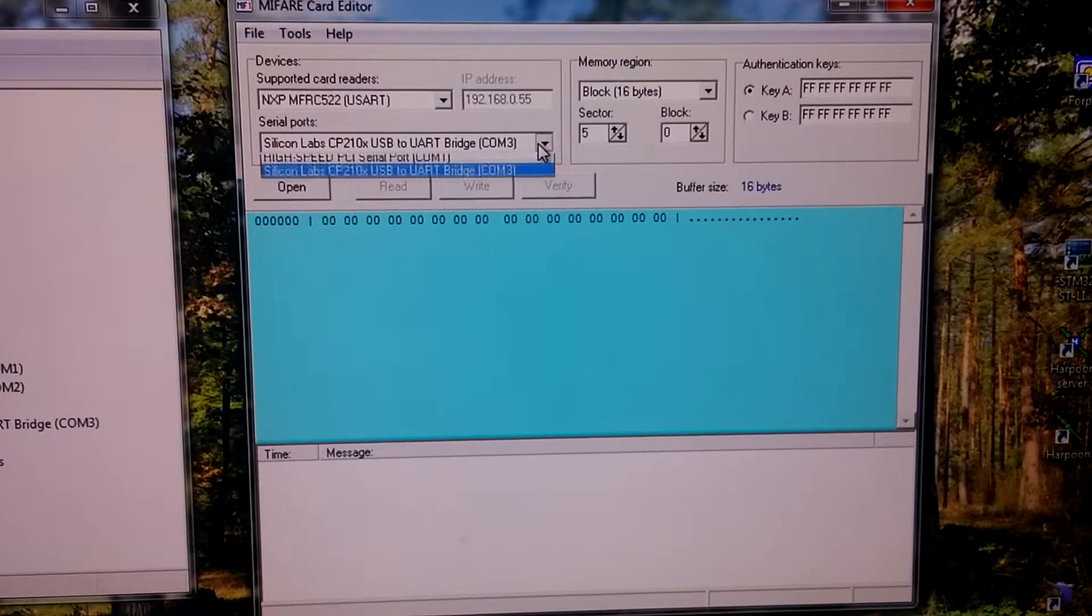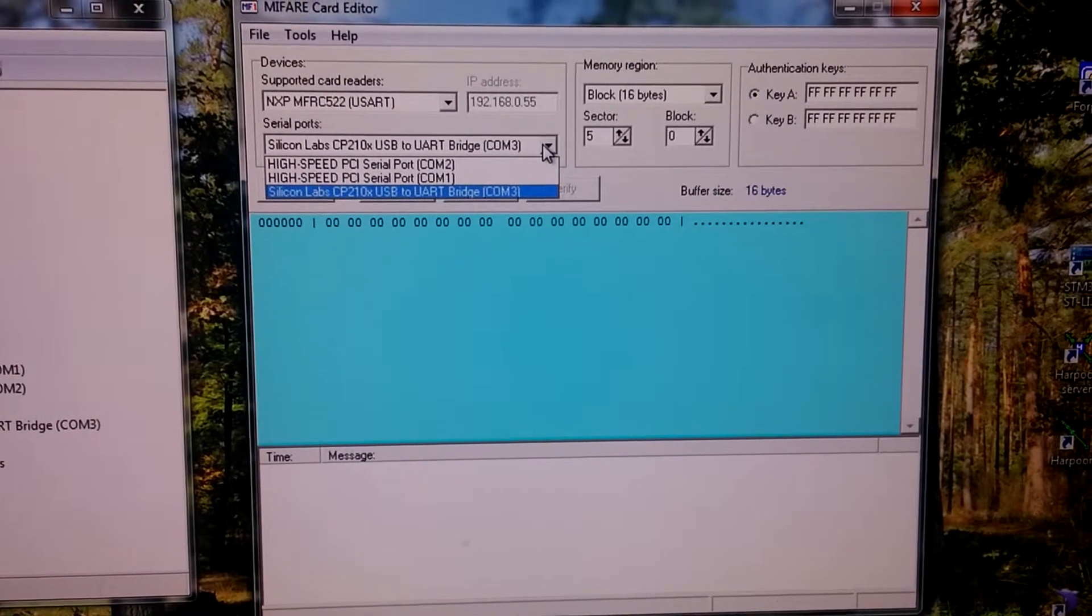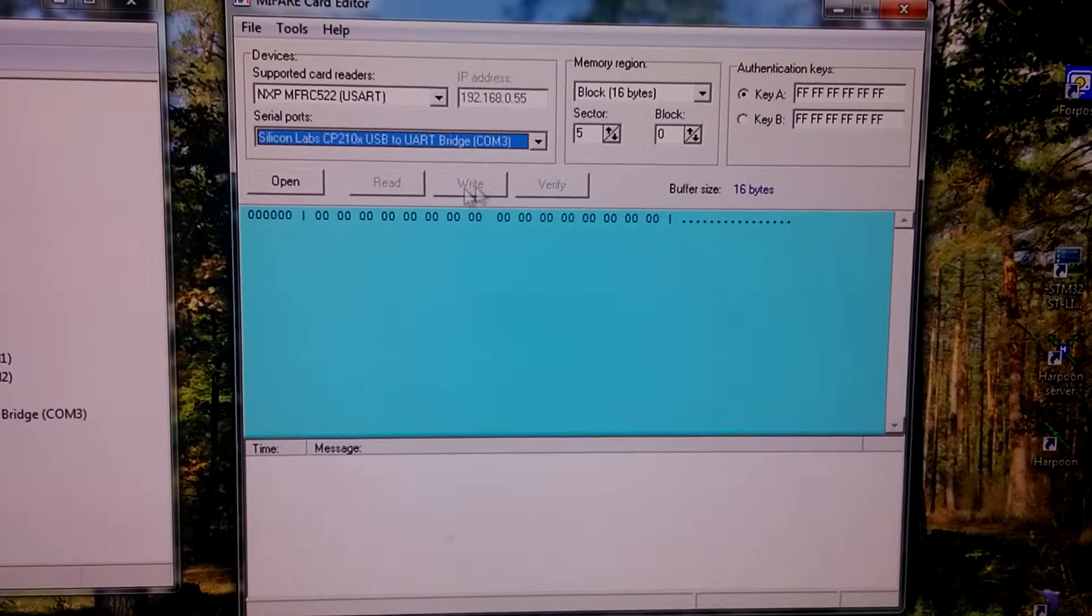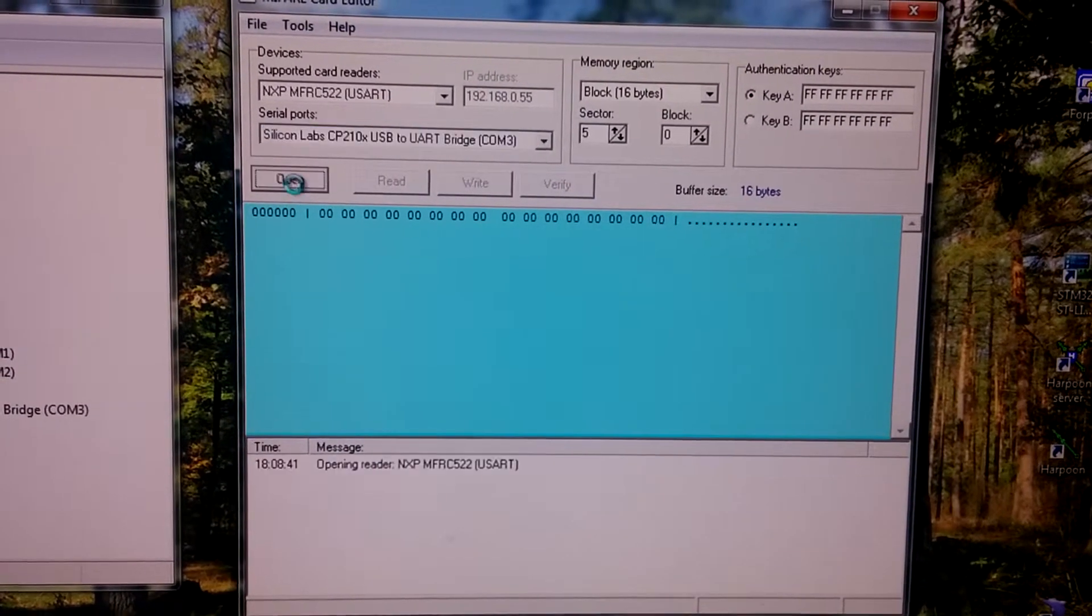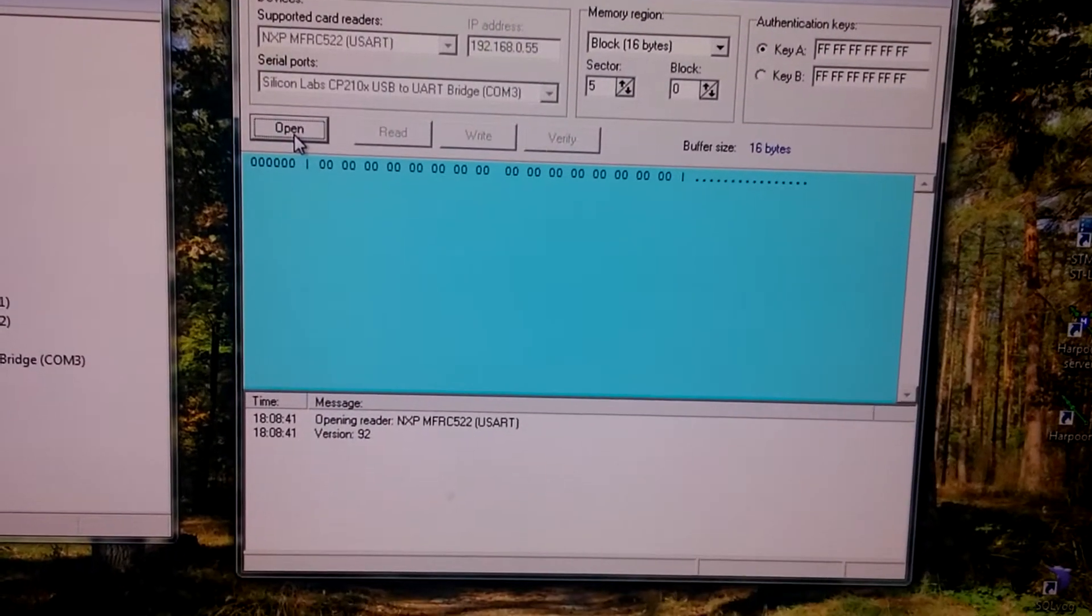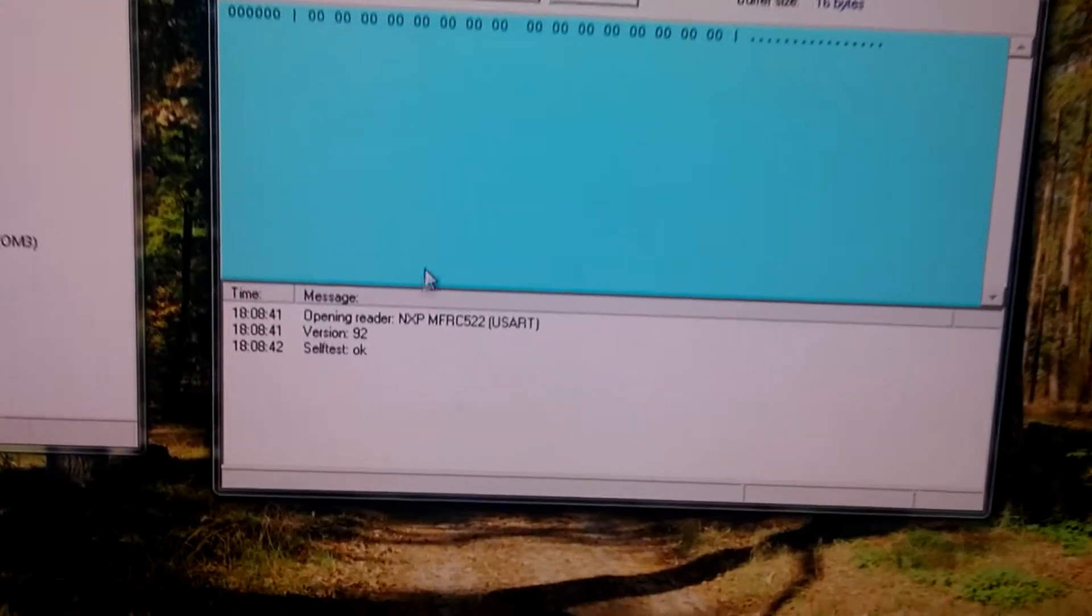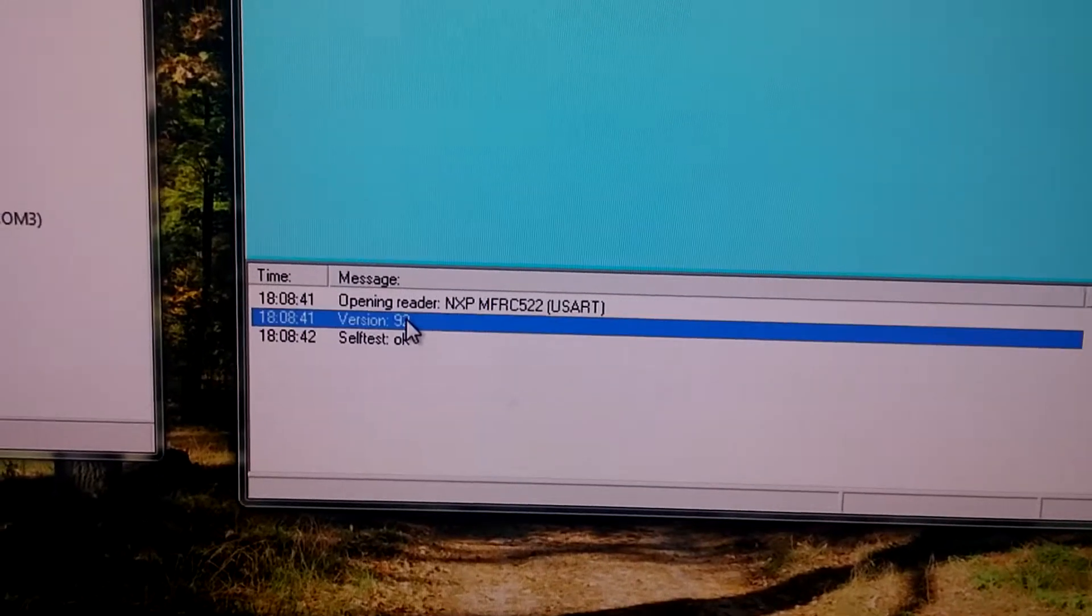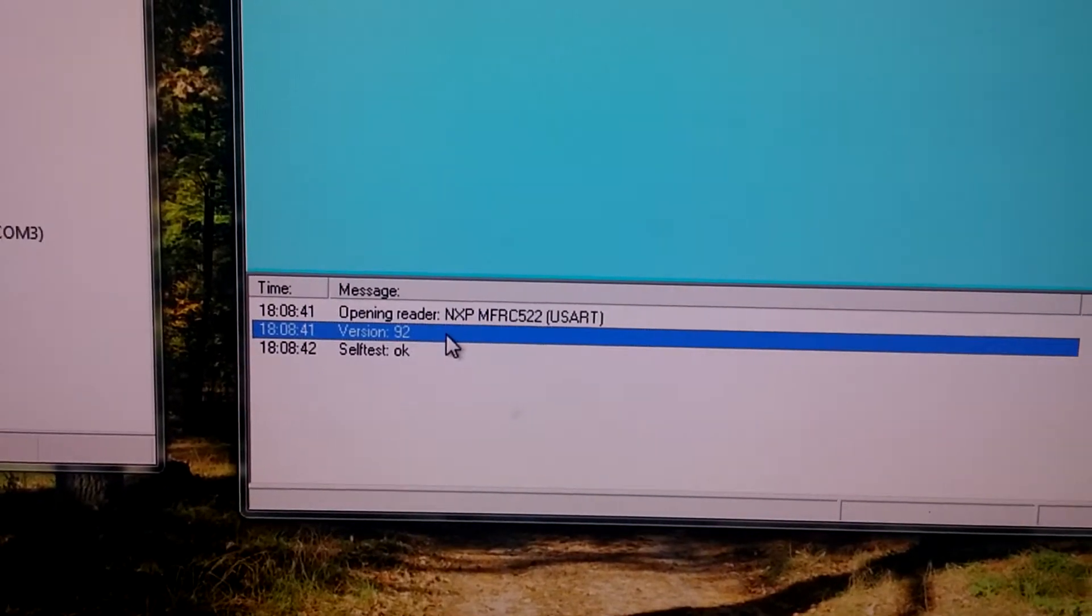We select port 3. Open it. You can see hardware version 92.